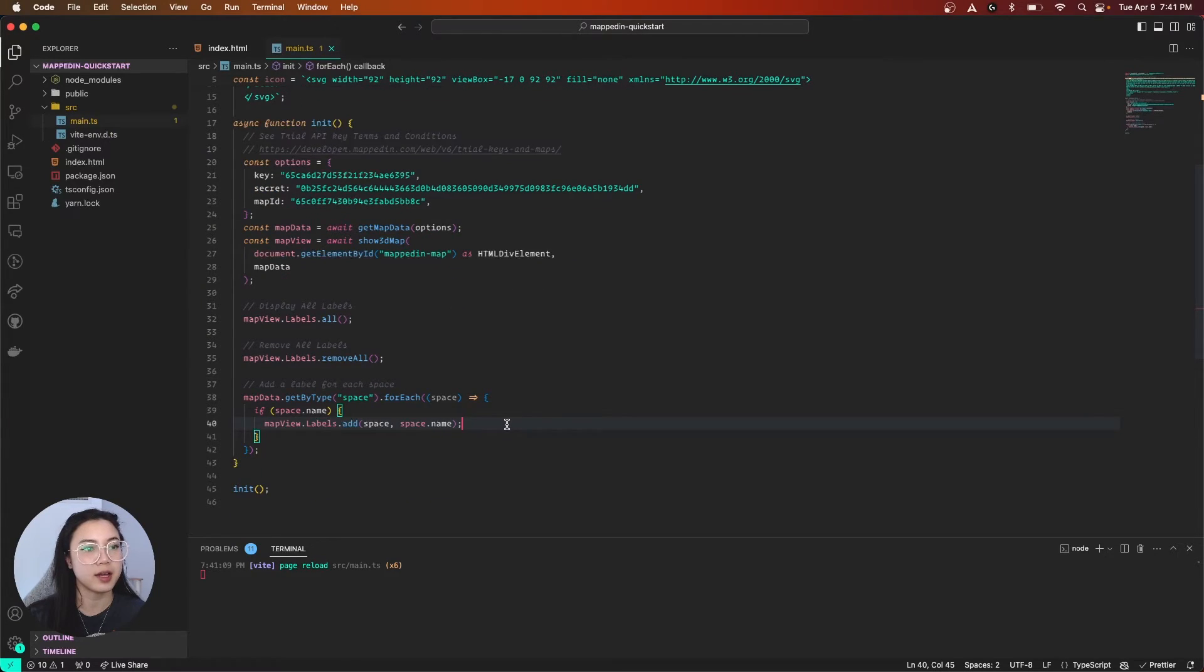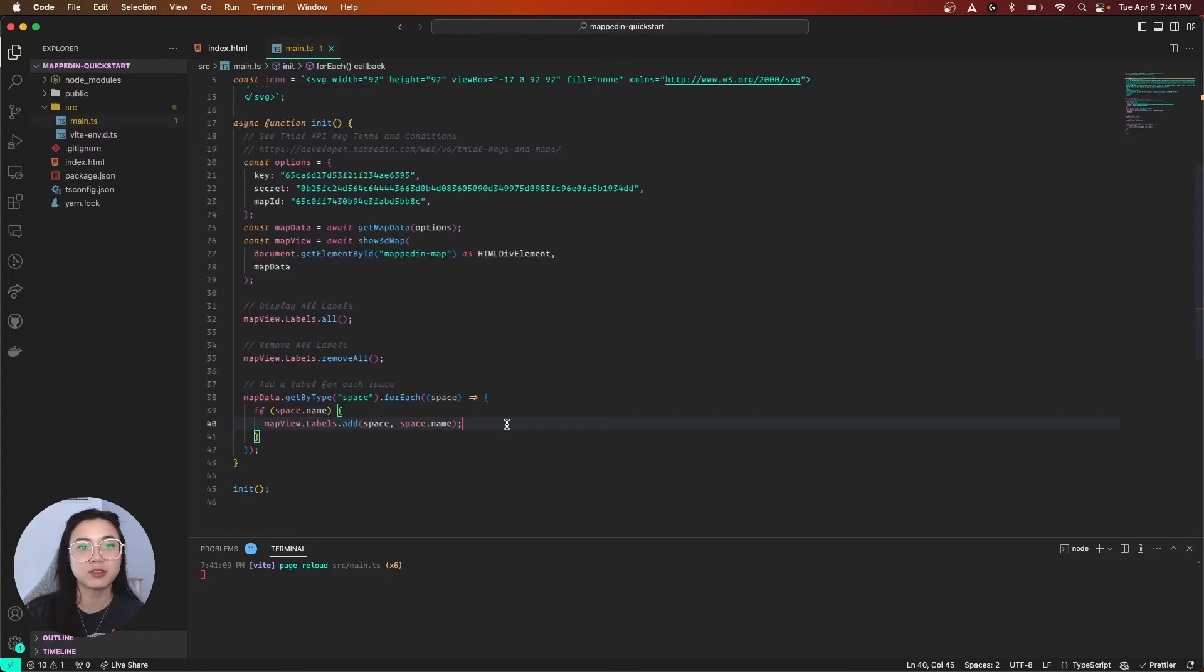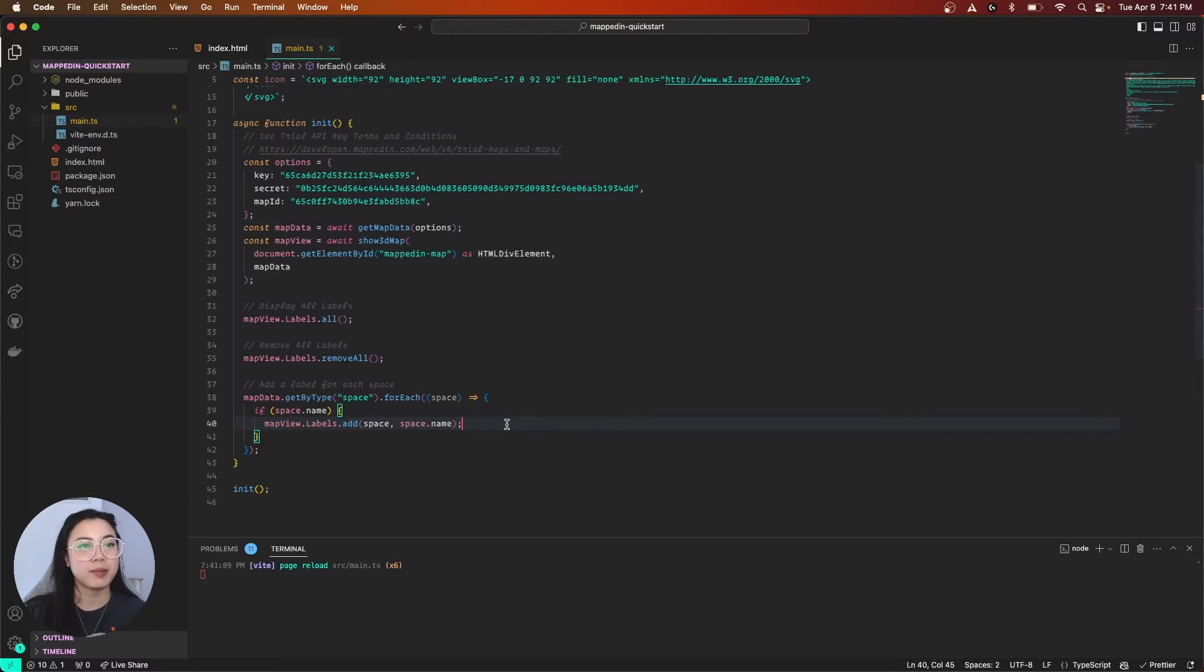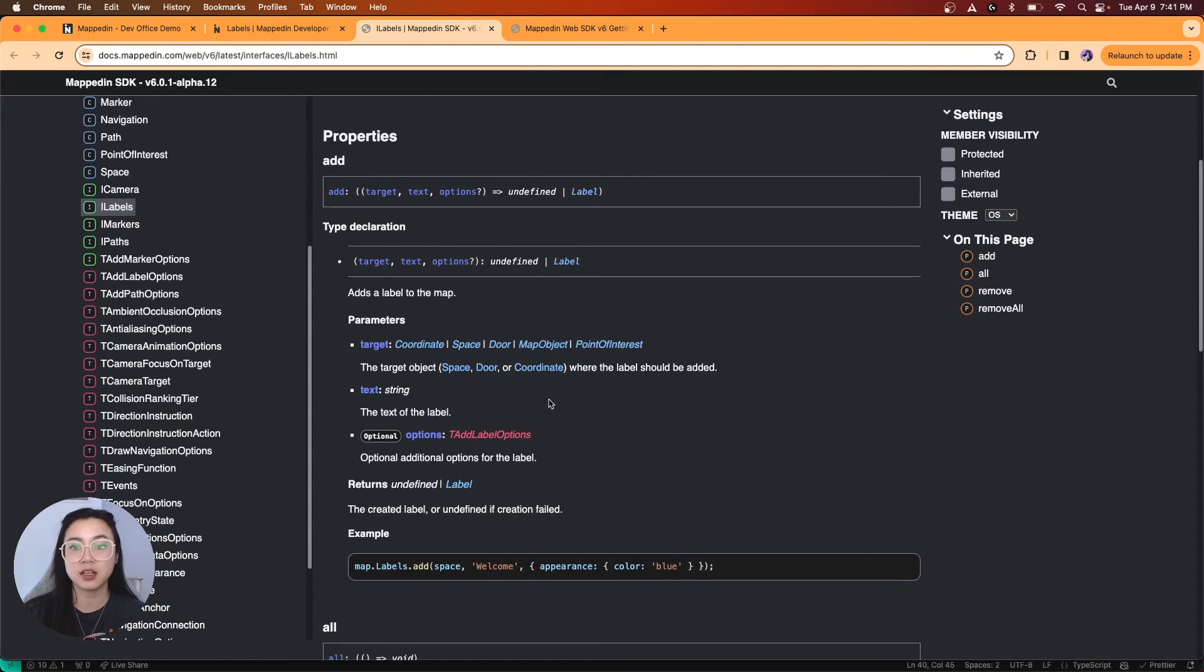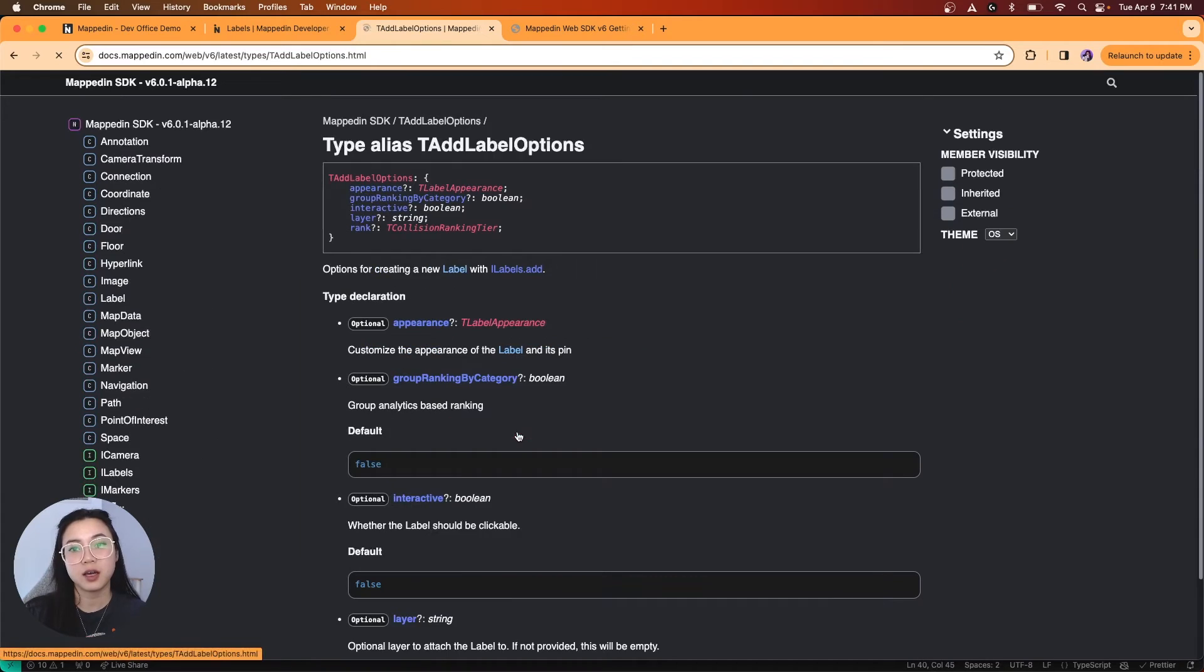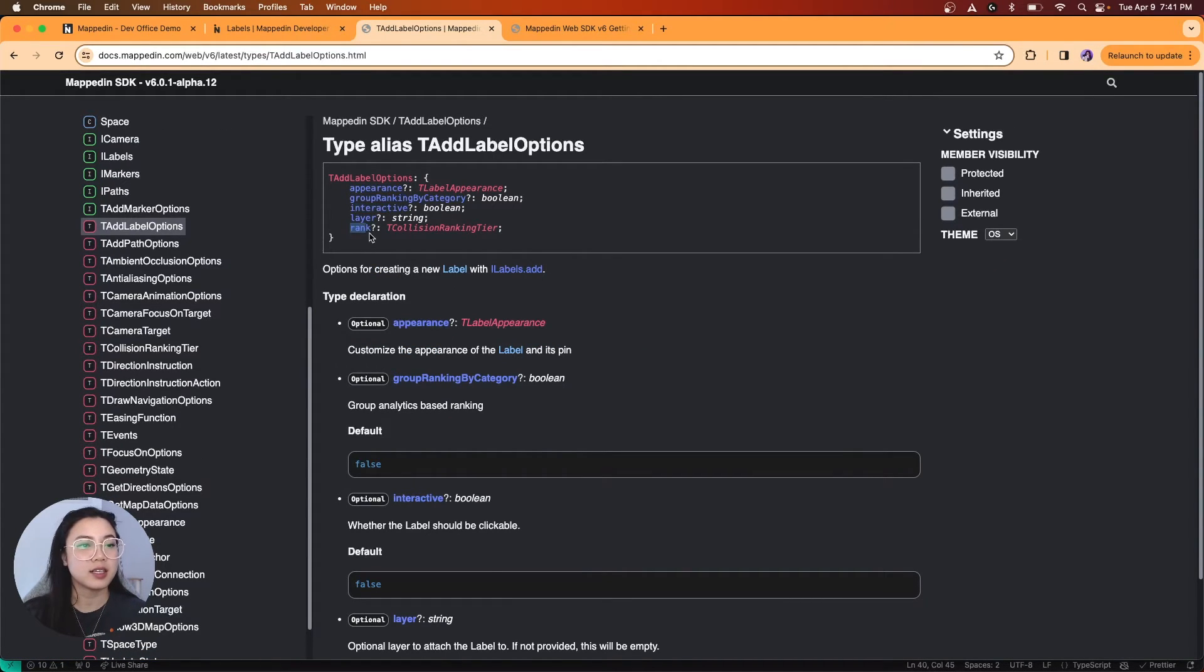Alright. So, now let's add another dimension to labels, which is changing its appearance. Back to the label reference. You can see that the additional options include appearance, interactivity, rankings, etc. Let's click into the TLabelAppearance.